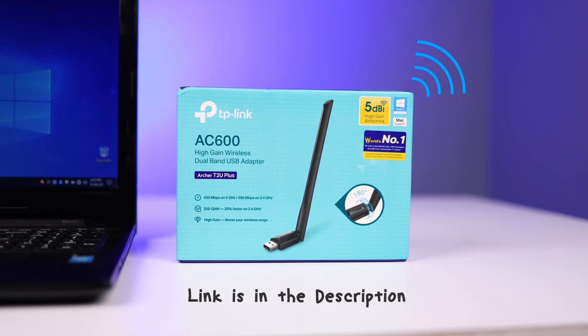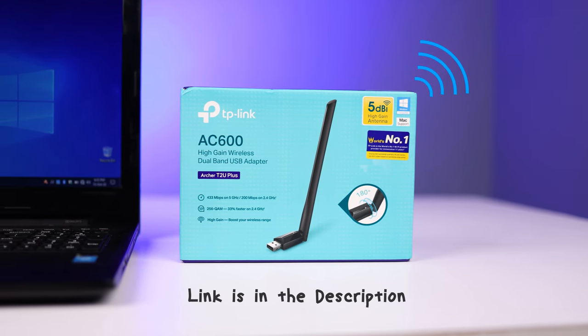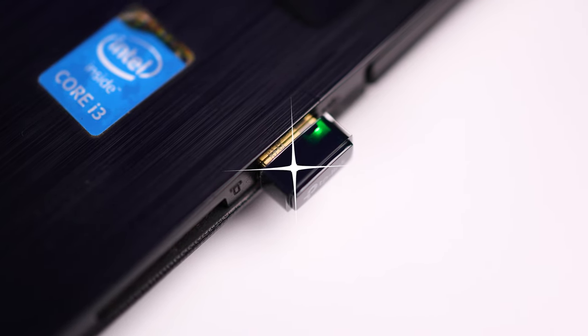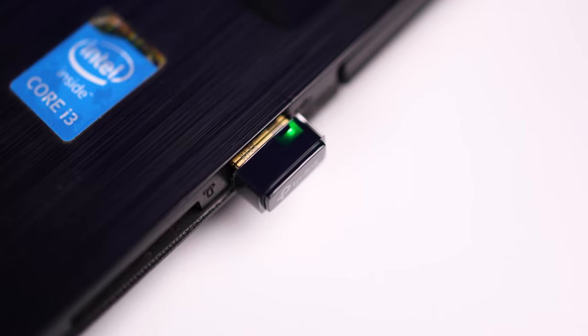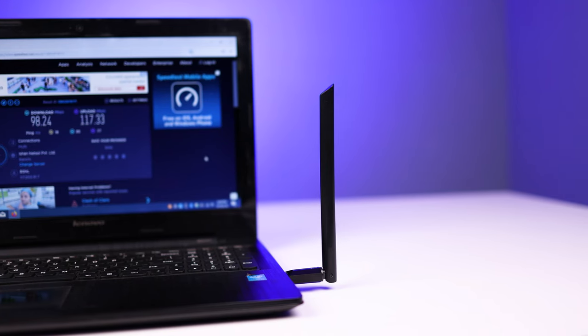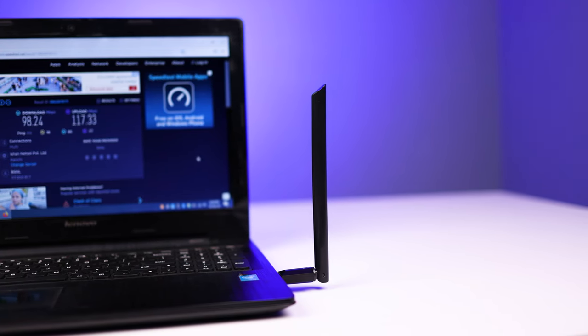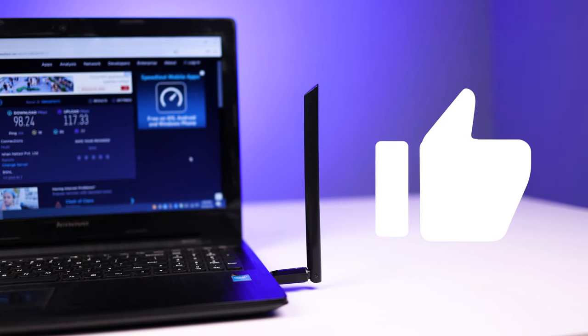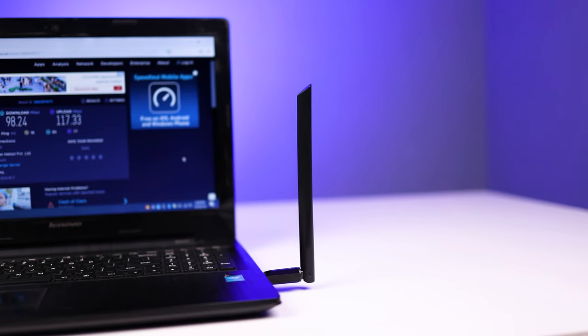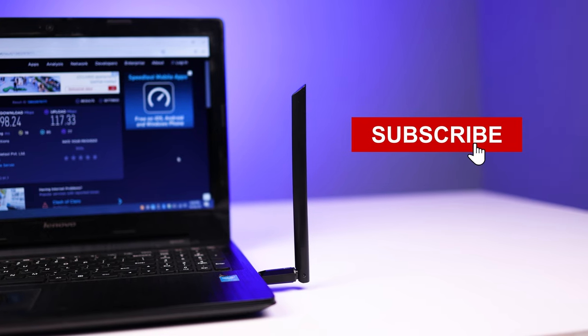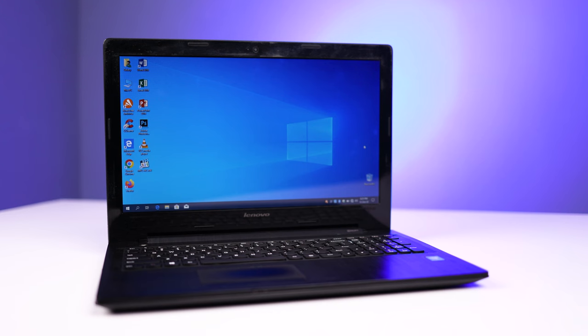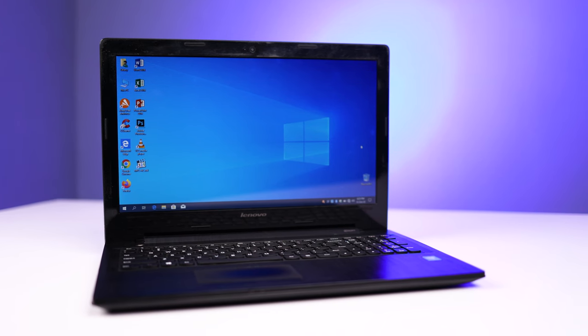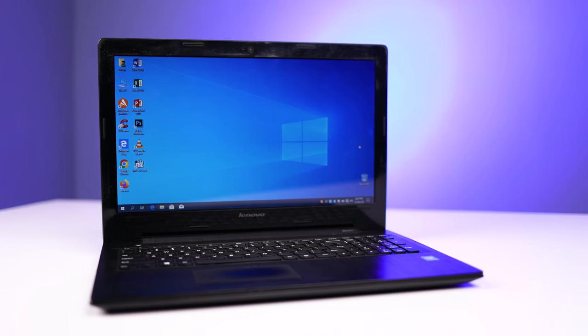So hope you enjoyed this video. If you really enjoyed and found this video useful, give this video a thumbs up and subscribe my channel for more content like this. Thanks a lot for watching guys. See you in my next video.